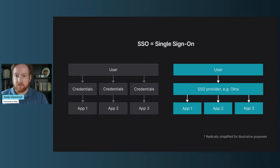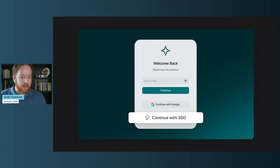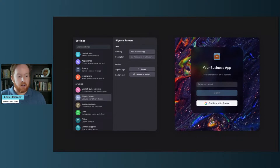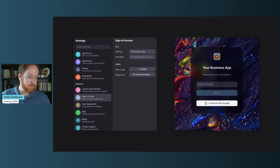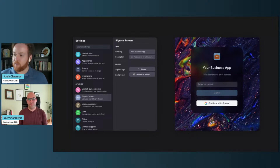SSO stands for single sign-on. It's basically one set of credentials that lets a user log into every single application connected to the SSO identity provider. It also gives IT teams streamlined access and centralized control. SSO is great because it makes logging in easier for your users and lets you control access to your Glide apps alongside all the other tools they use every day. Your Glide apps should look and feel connected to your business — that's why we're also rolling out new branded sign-in options. I'd love to invite Larry on to show us how this all works.